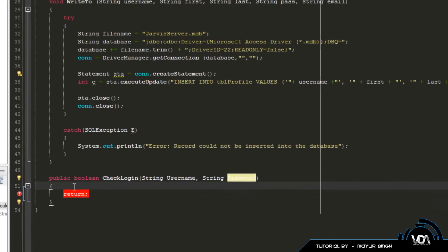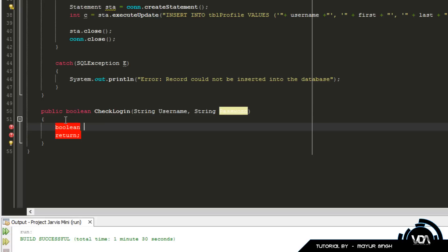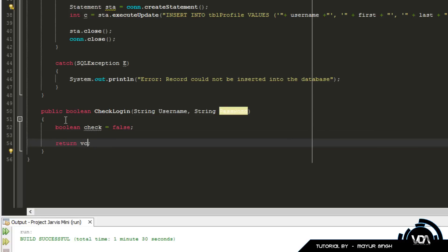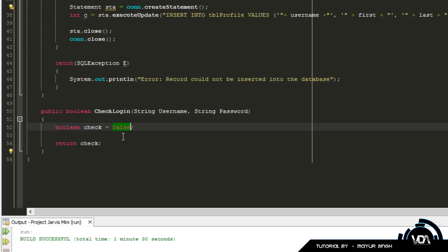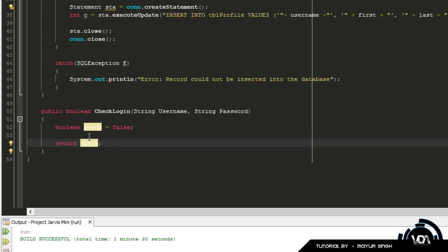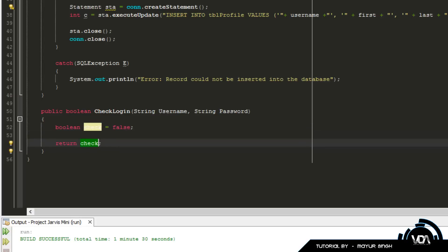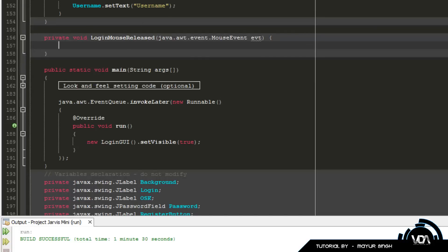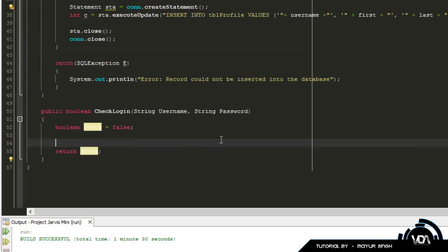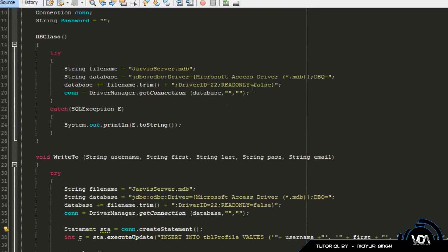We're going to create a boolean value called check and set it equal to false, then we'll return that variable. By default check is false, so if it doesn't find anything it'll return false. If it does find something, a little if statement will change check to true and return true. Then we can create a simple if statement in our login GUI saying: if checkLogin equals true, then log the person in.